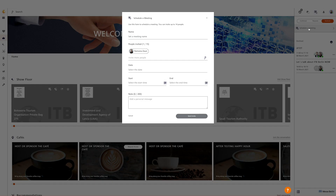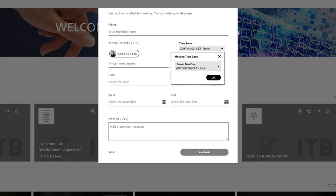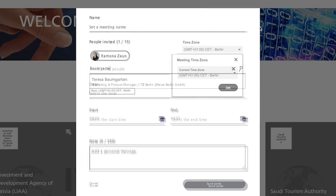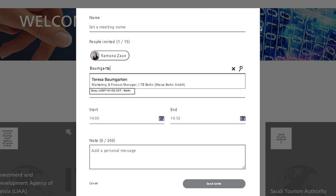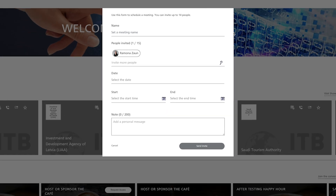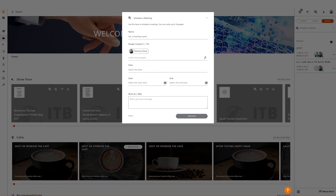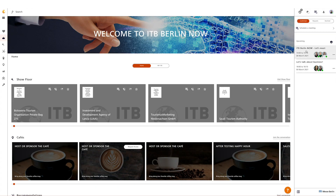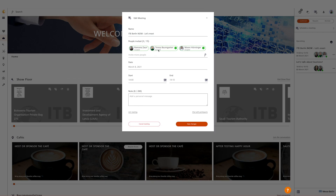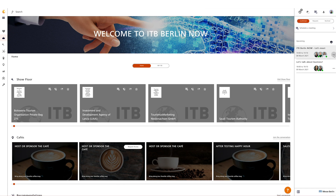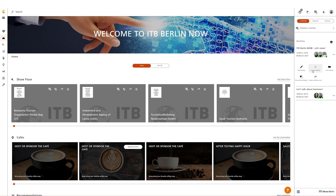In order to schedule a new meeting yourself, click on 'Schedule a Meeting', enter a title, select the date, start and end time, and set the time zone in which the chosen meeting takes place. Add the desired participants — the respective time zone and availability of each invited participant will appear. Optionally add a note and click on 'Send Invitation'. It will appear directly under confirmed meetings. You can see the status of each participant in the meeting.